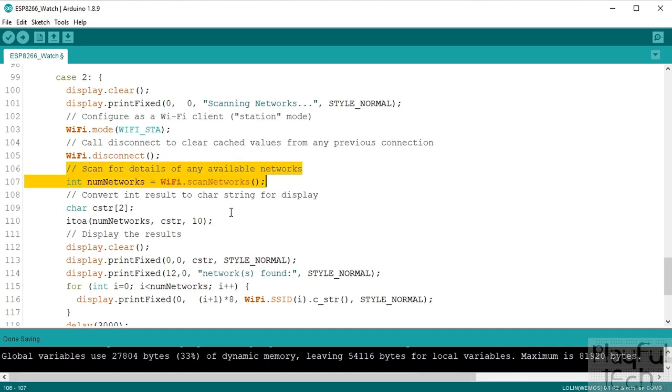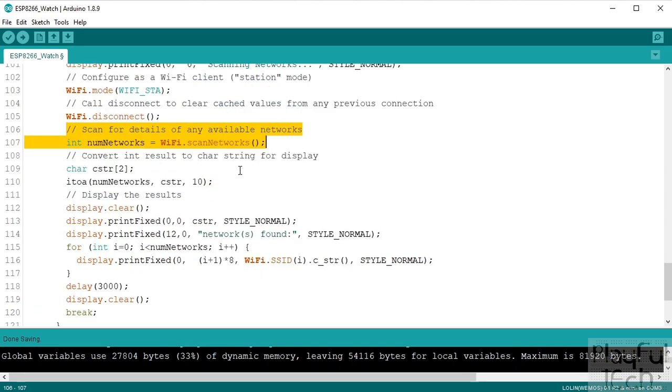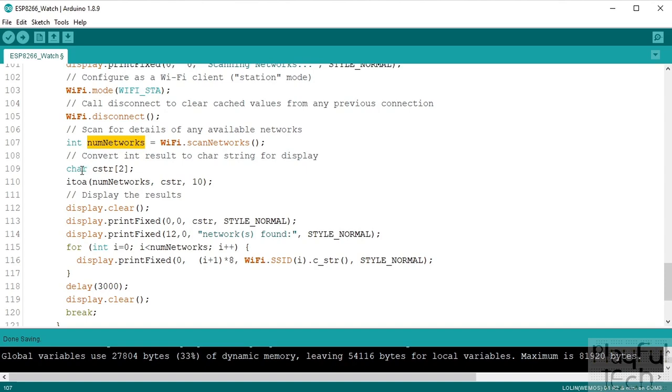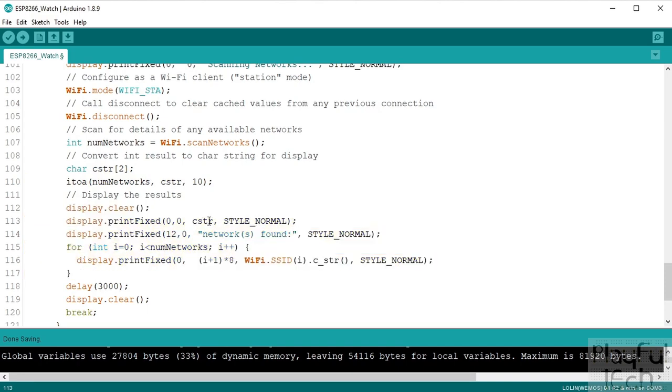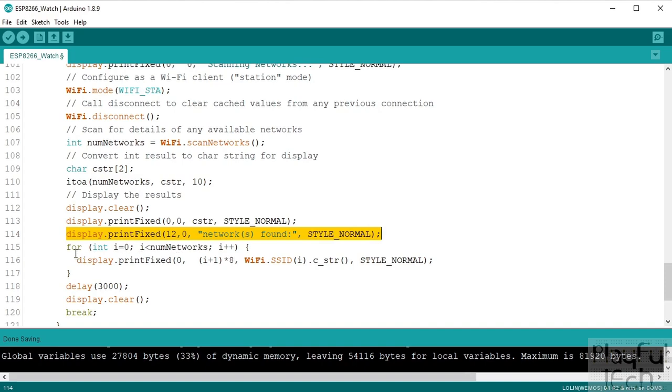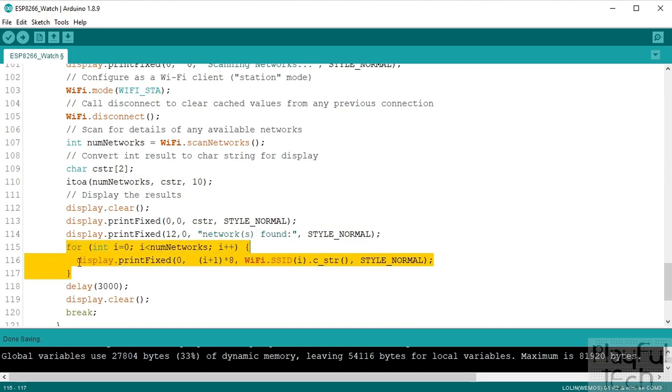And then what we'll do, we'll call scan networks to scan for anything available to join. That will return a number, an int, which is the number of networks found. And what we'll then do is we'll call itoa to convert that integer into a char value instead just so we can display it on the screen. And this is the bit that displays it on the screen, so we'll say we'll print that value, so the number of networks found which is now a character string, we'll say that many networks have been found.